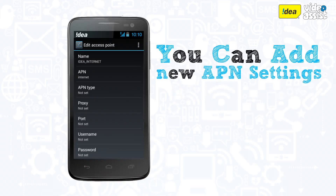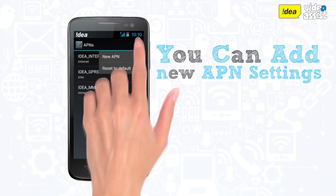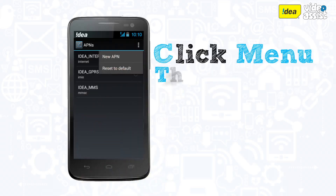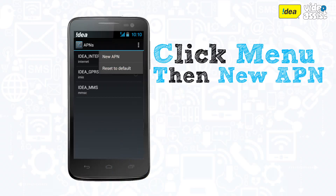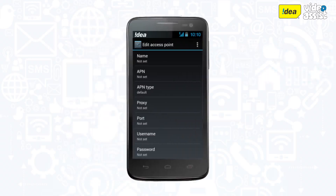If not, you will need to add new APN settings. Under the Access Point Names option, click the menu button and you will get the option of New APN. Click this and you will get the list of fields to be updated.